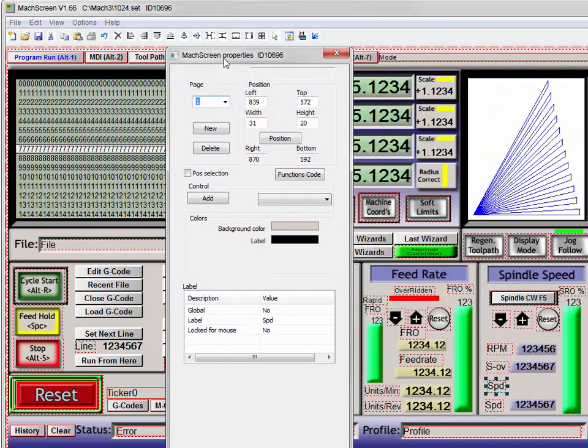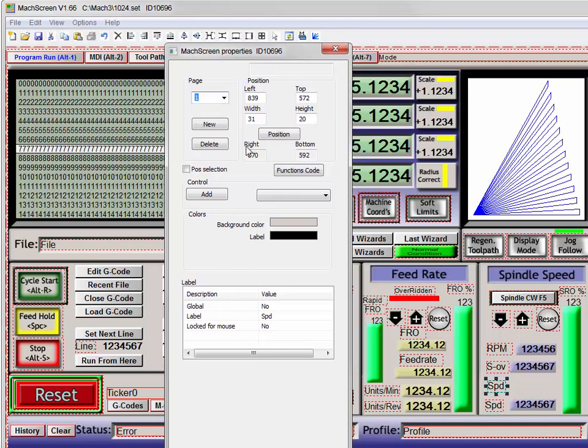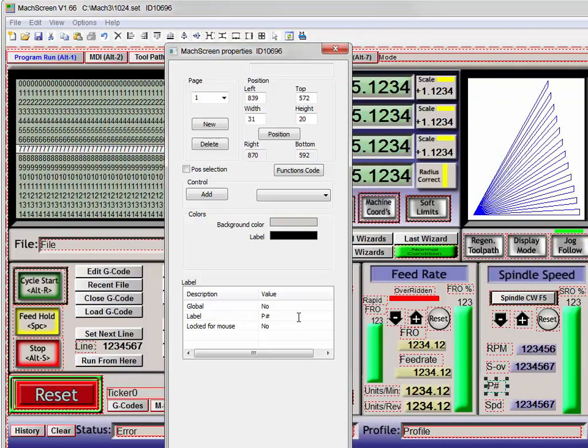There's a MachScreen properties window. In the MachScreen property window, we'll change speed to P number for pulley number. Hit enter, and we now have a P number there.